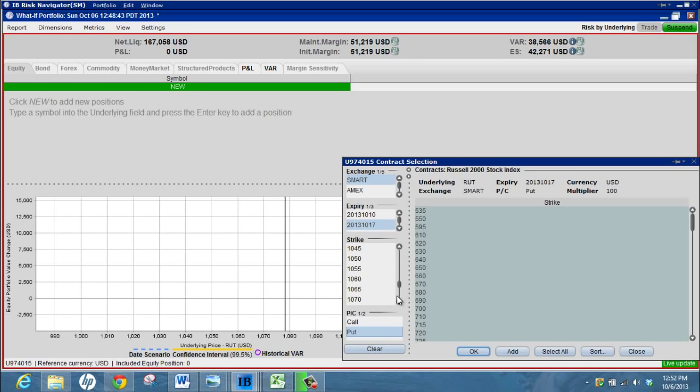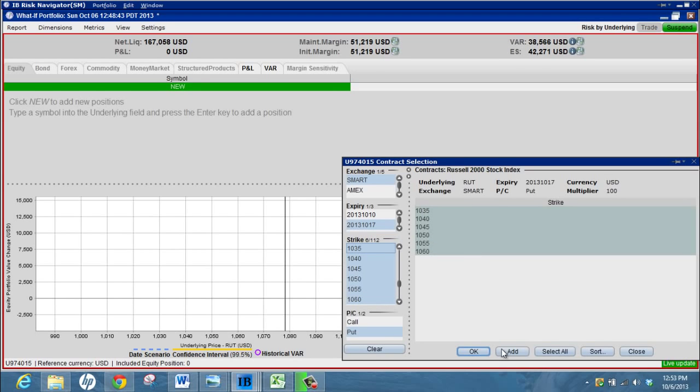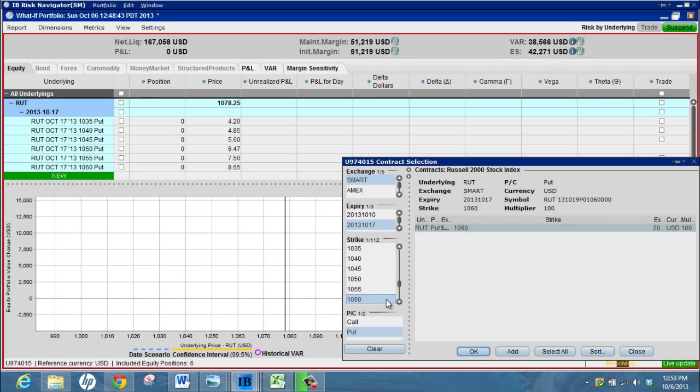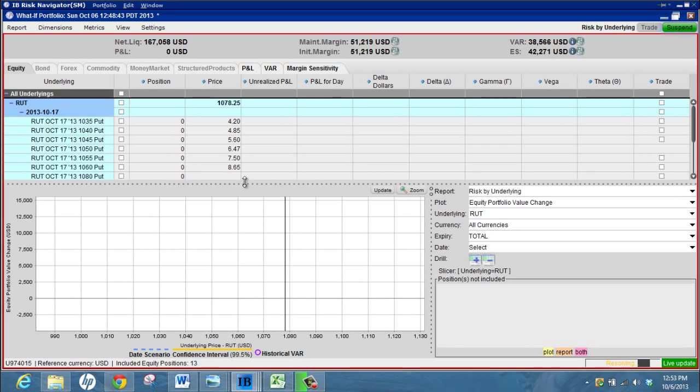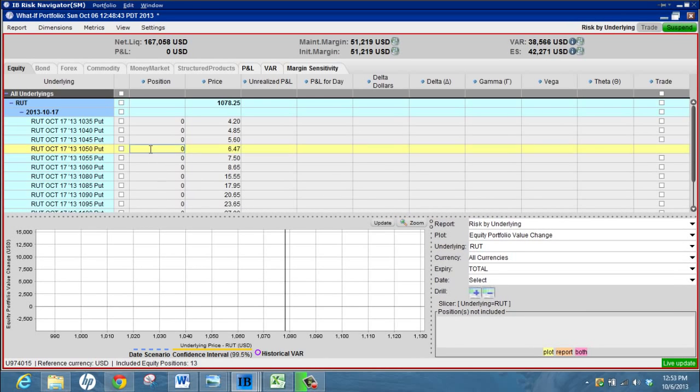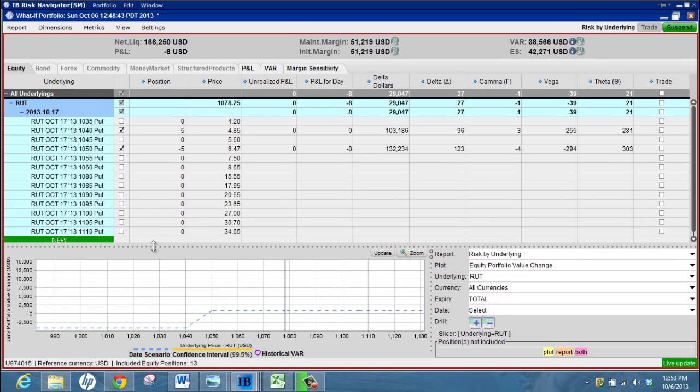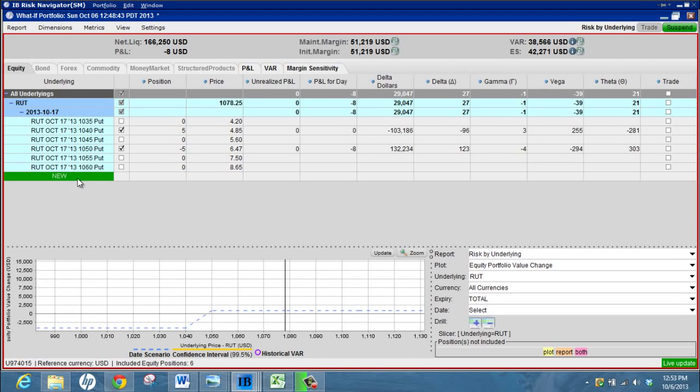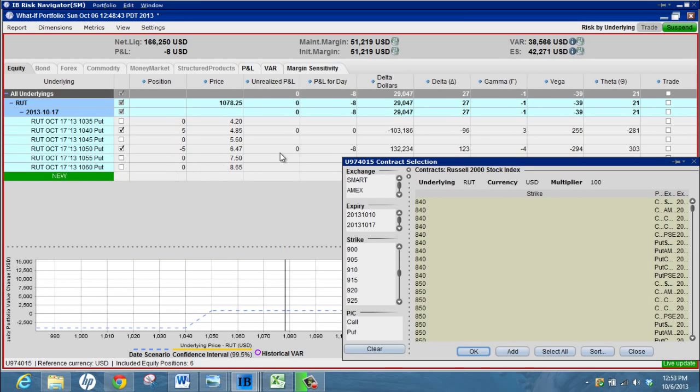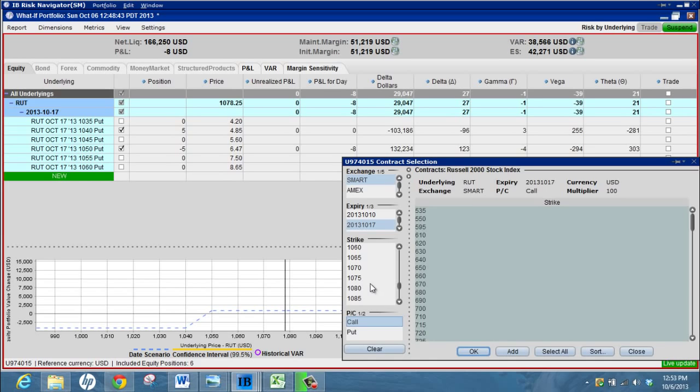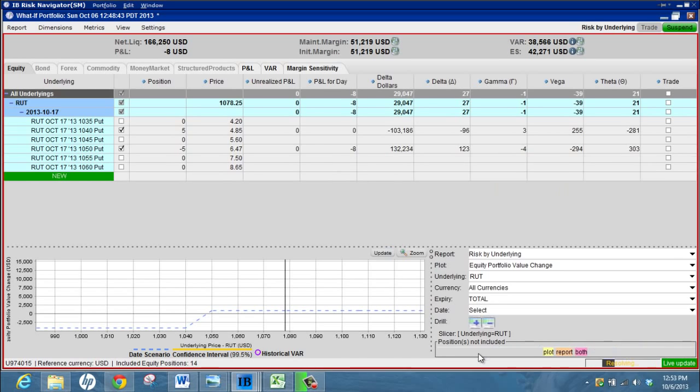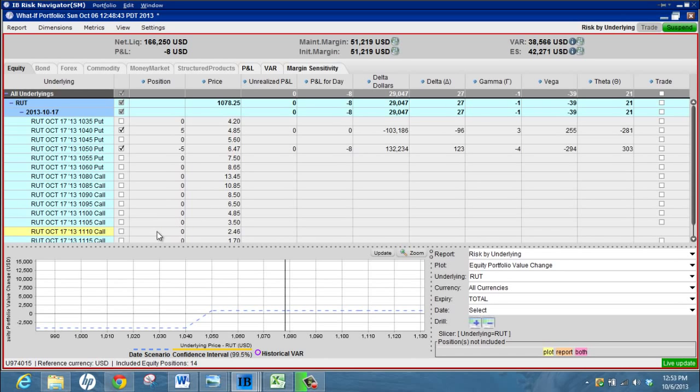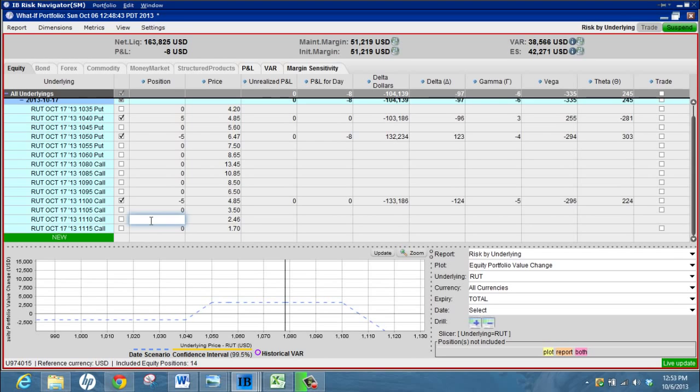Let's say we want to bring in some puts and bring in some calls. Add those in and then we can start building a position here and just play around with it and see how it looks. You can start with a base iron condor. I added in the puts on the upside, I should have done calls. Let's do that again. Bring in the call options this time.